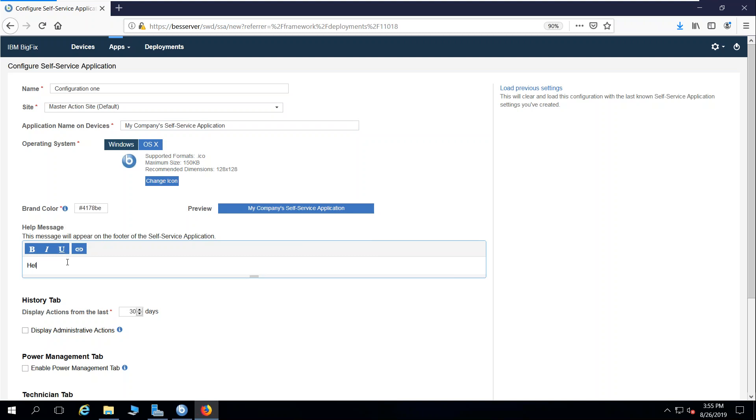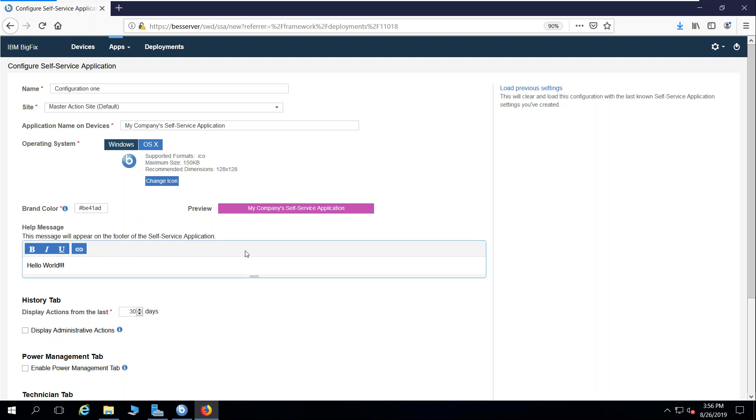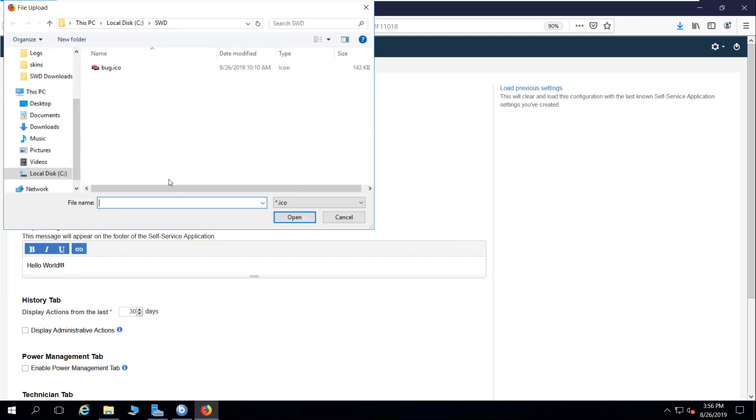I can also put a message at the bottom as a help message or whatever that helps direct them or gives them a little more context. I can even change the color of the title bar. I can also change the icon.